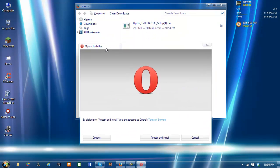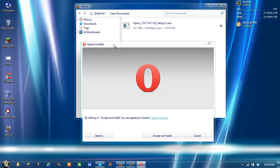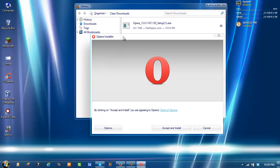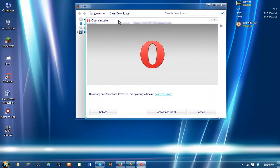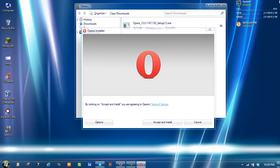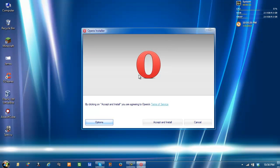You can download it at FileHippo or Opera.com. I suggest FileHippo because the servers are faster.